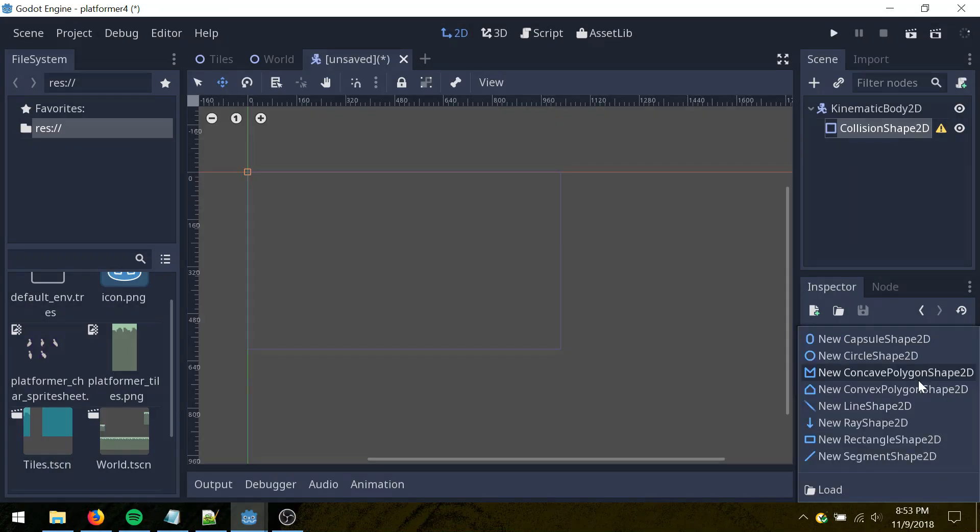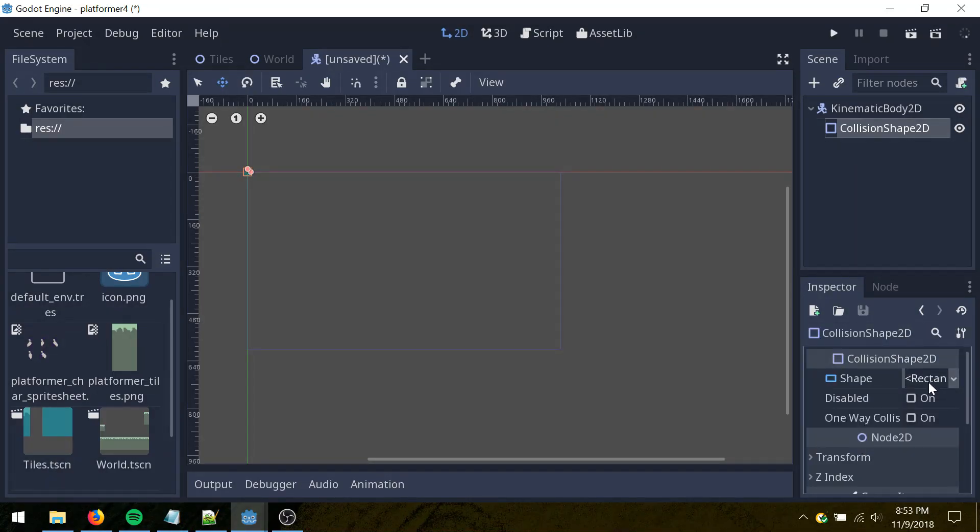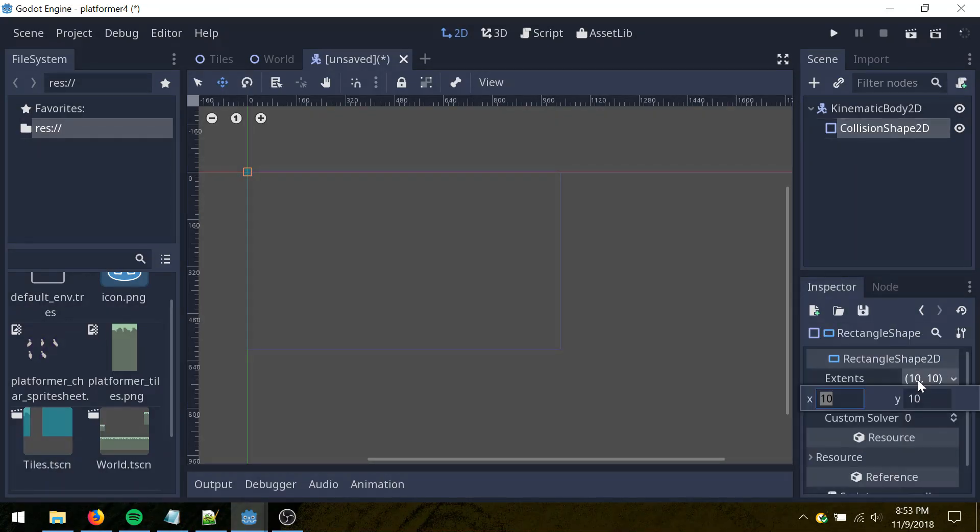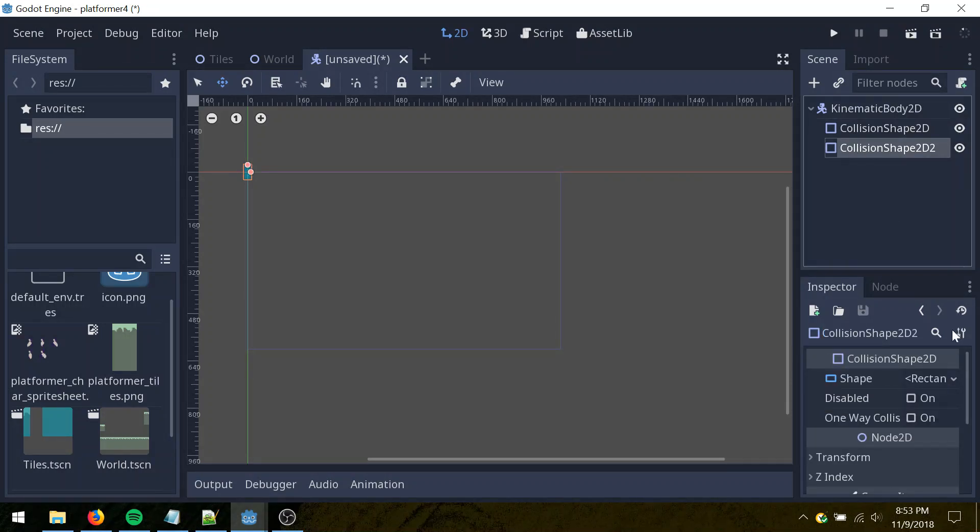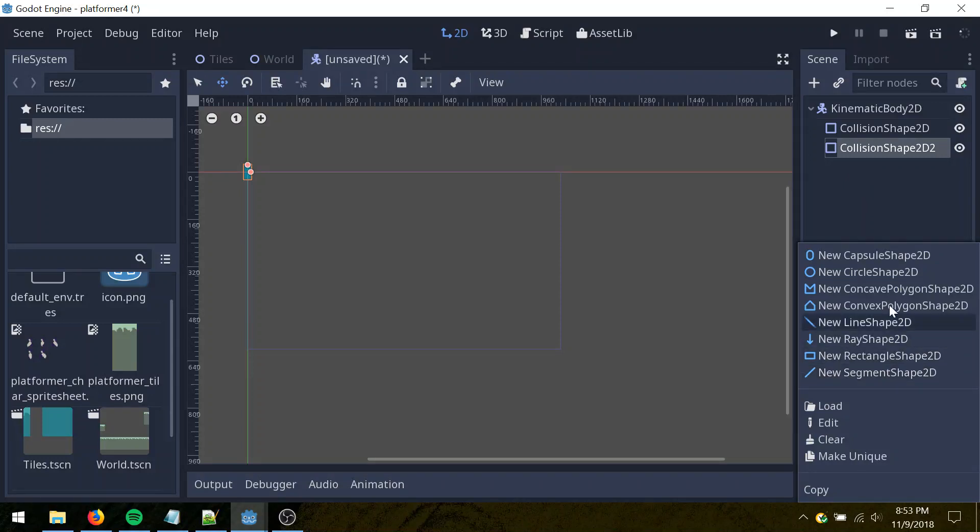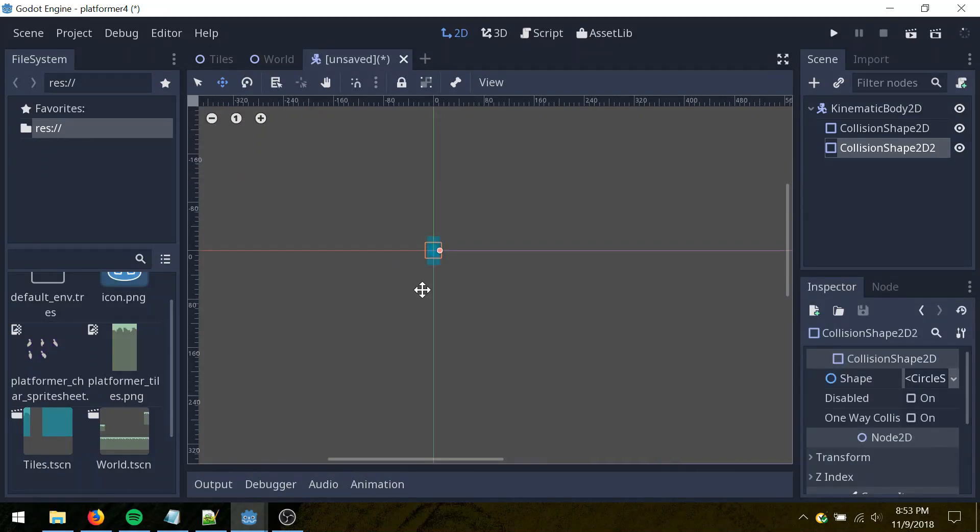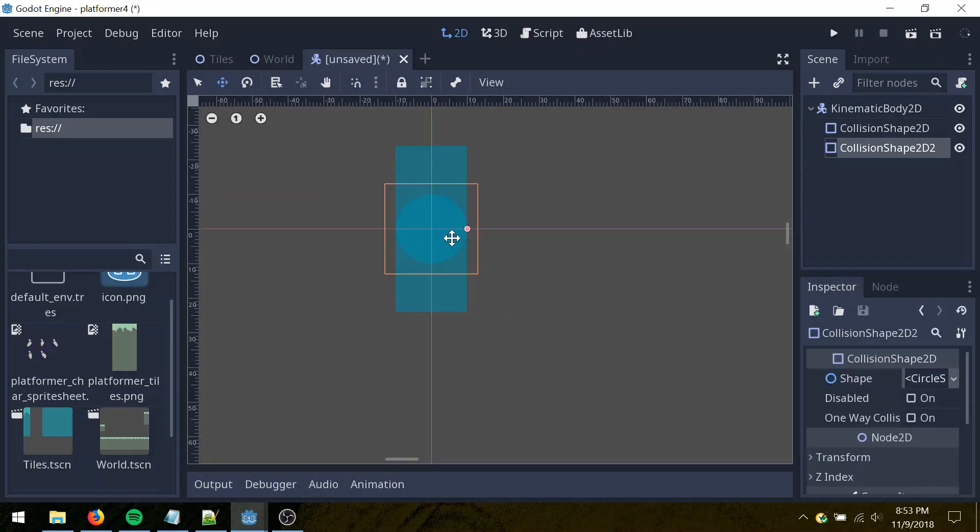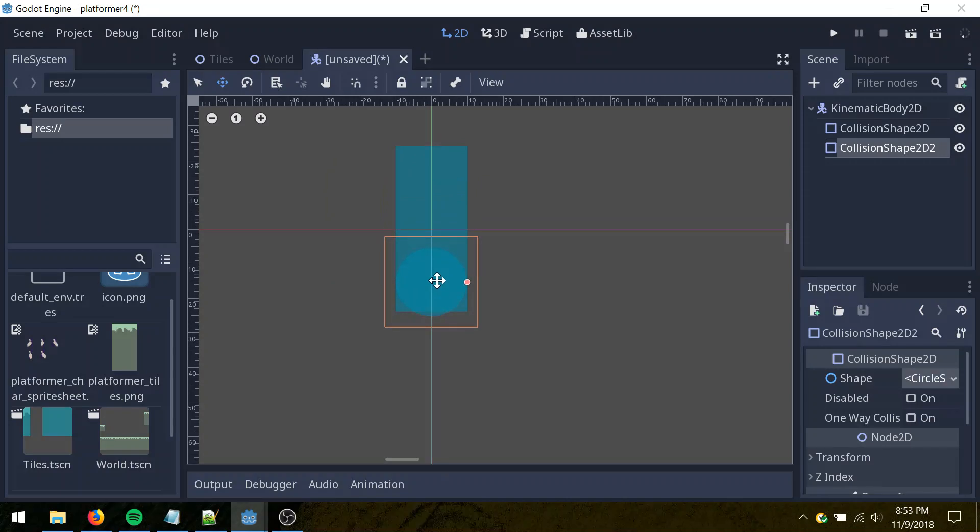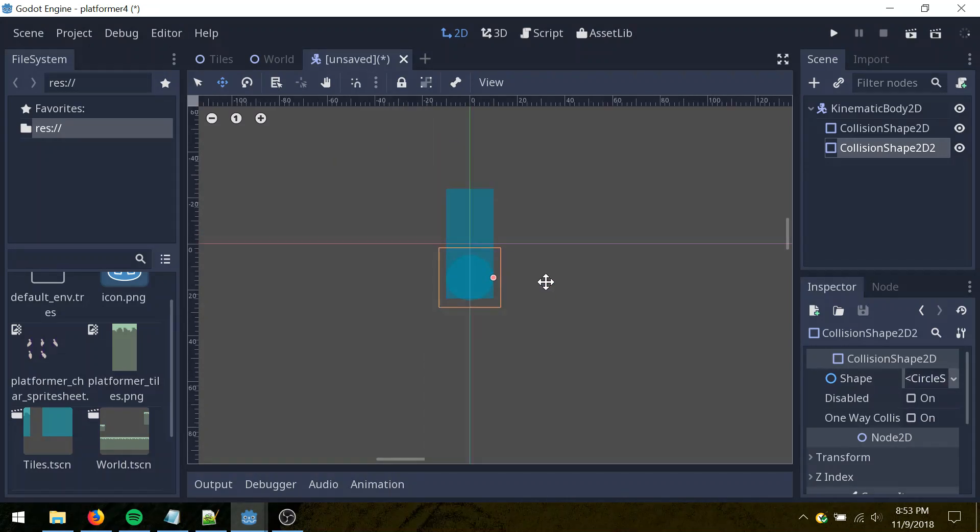And then let's make this a rectangle, 10 by 24. I'm going to duplicate this, and then just click this little arrow here, choose circle shape. I want to move this down a little, hold shift to keep it on the axis. Just have it poke out a little at the bottom, this is just to prevent collision issues with tile maps.